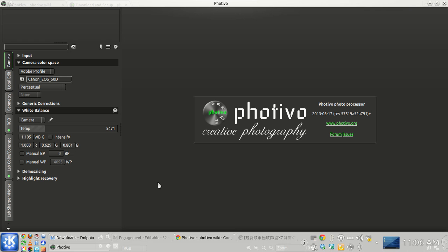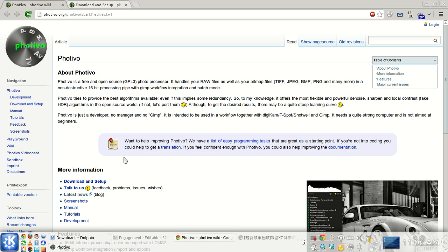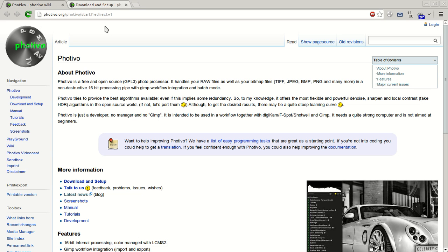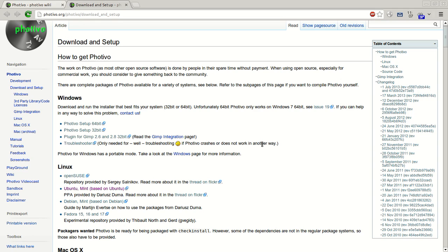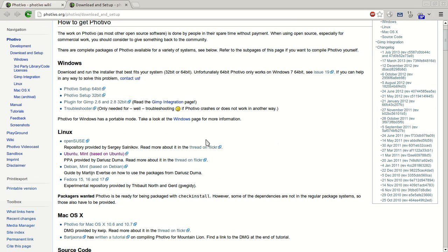Fotivo is a raw image editing program. If you want more information about Fotivo you can go to their website fotivo.org. One thing I really like about Fotivo is that it is cross-platform compatible, so if you have Windows, Linux, or Mac you can use Fotivo. I only use Linux and it's fairly easy to install through the PPA.